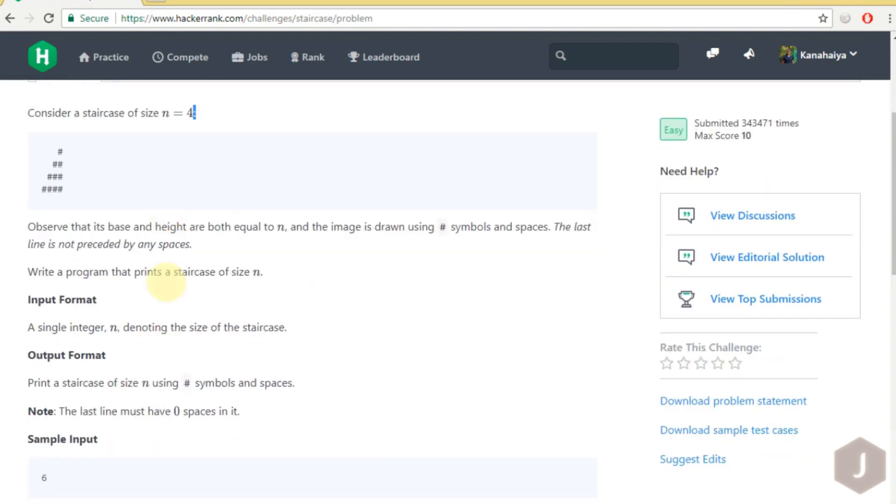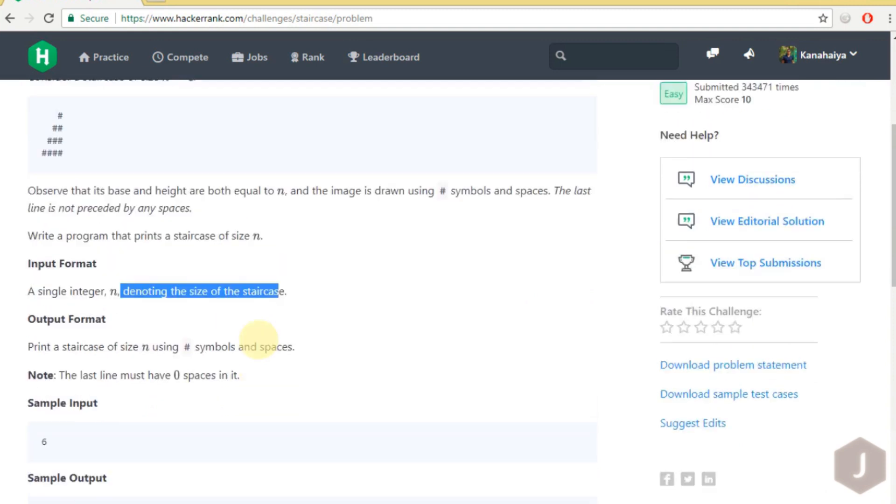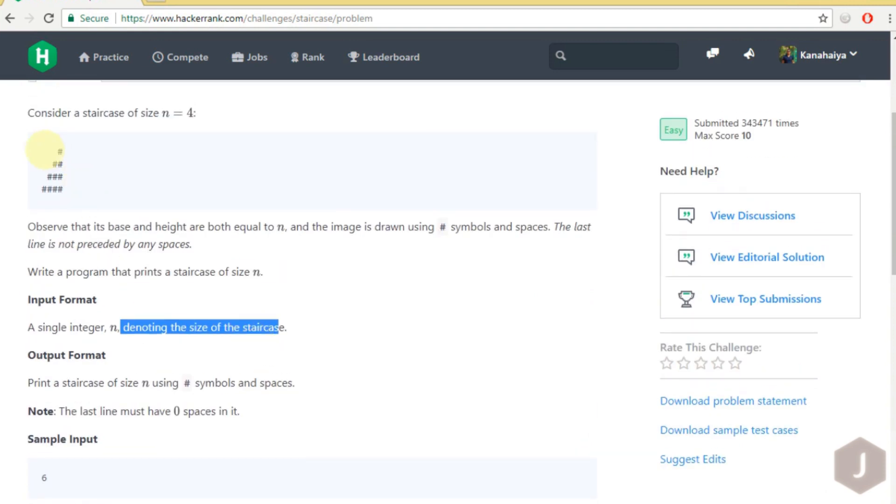As the input we will be receiving an integer n denoting the size of the staircase, and the output format we have to print like this. If n equals to 4 we have to print like this.